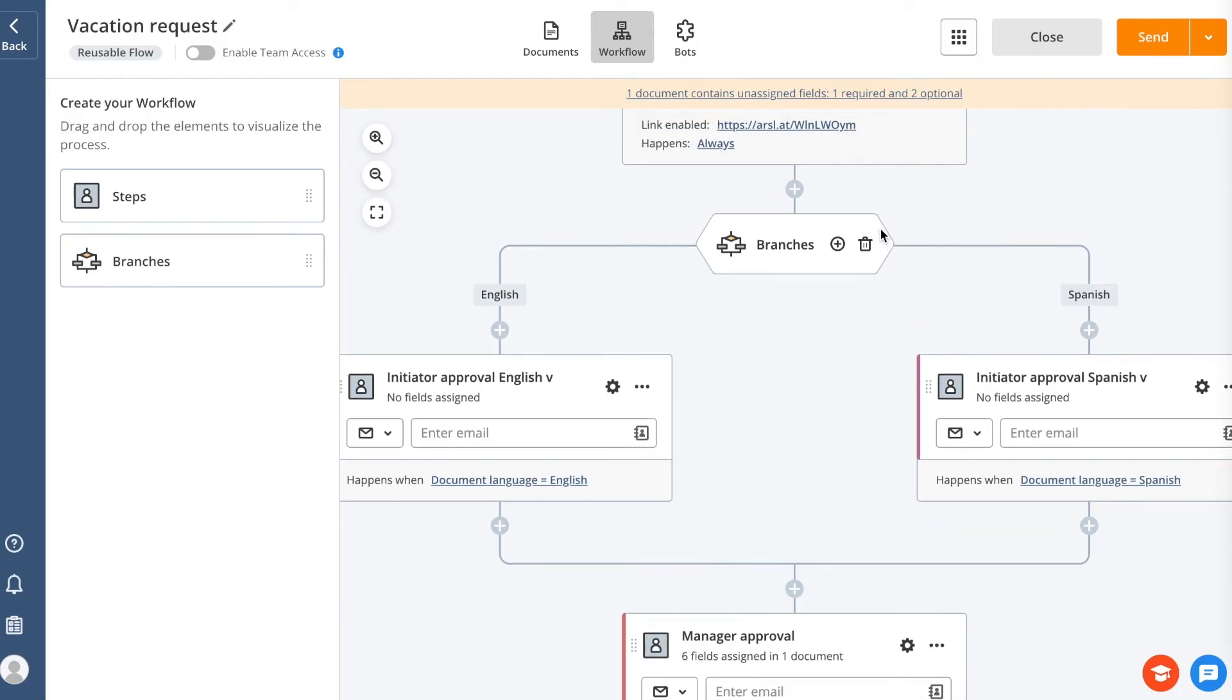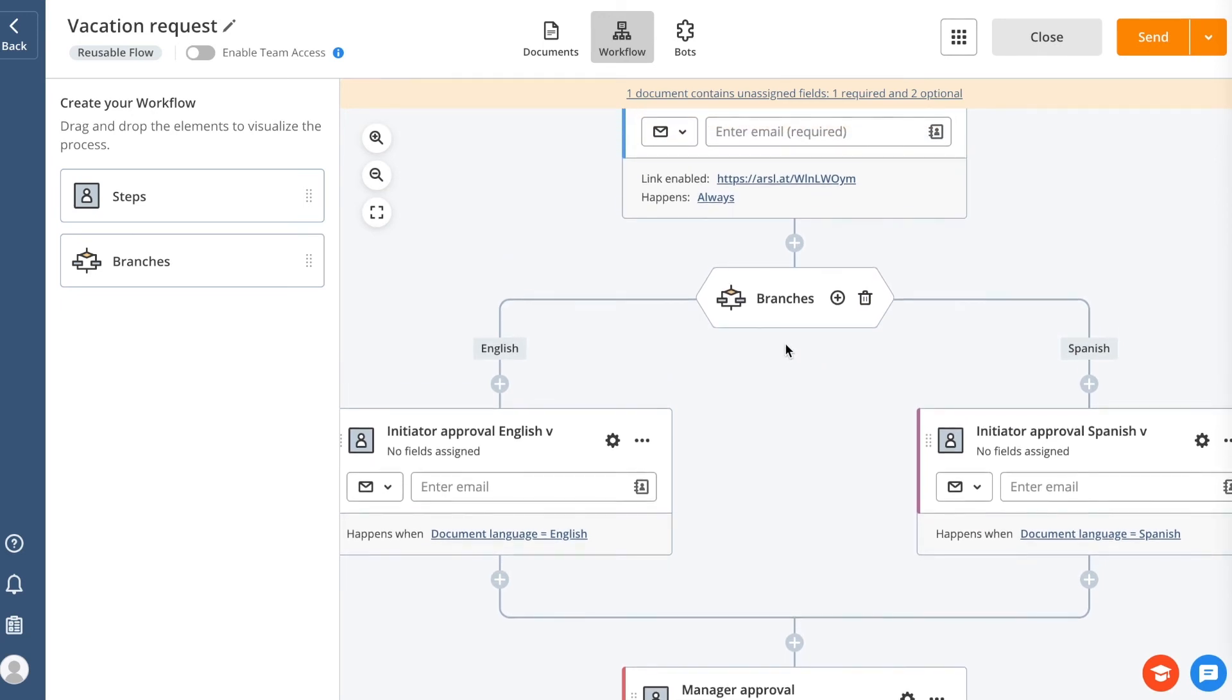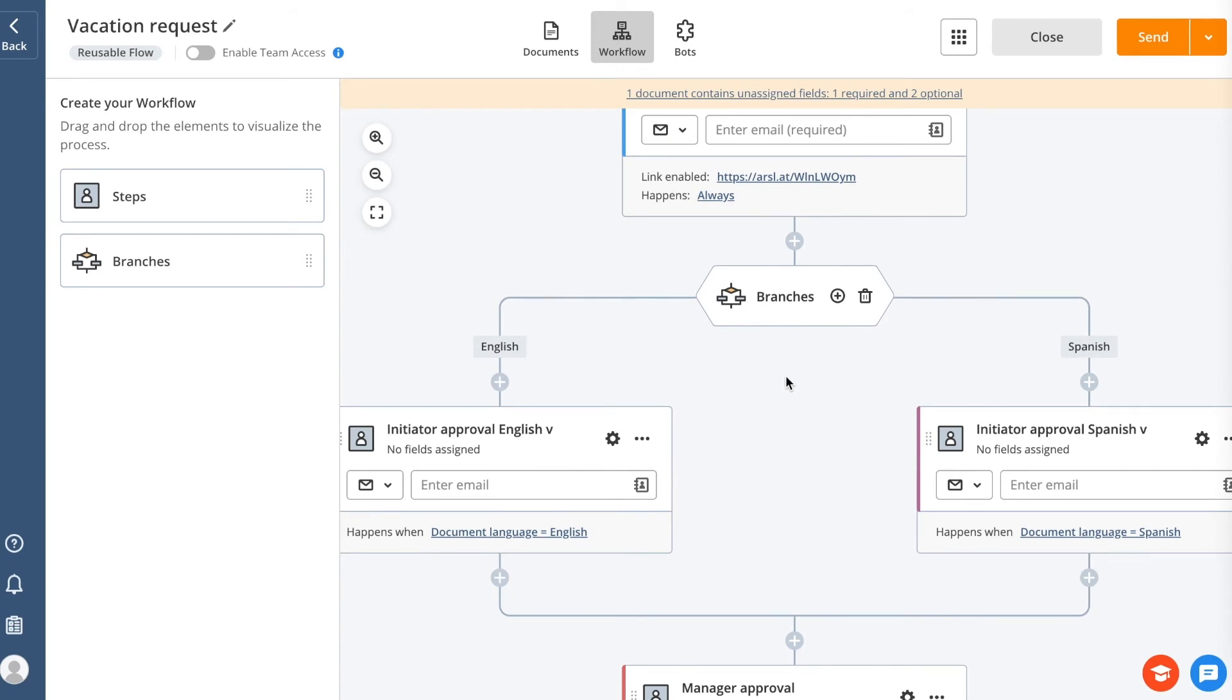Branches are a good solution if you need to split up your process at some point. Imagine that in the initial questionnaire of your flow, a client is asked if they'd like to proceed with a package of documents in English or Spanish. If they choose English, the flow proceeds through the first branch. If Spanish is chosen, the flow continues through the second branch.